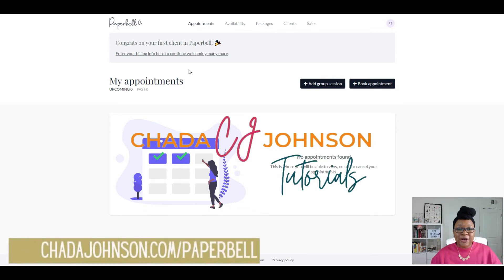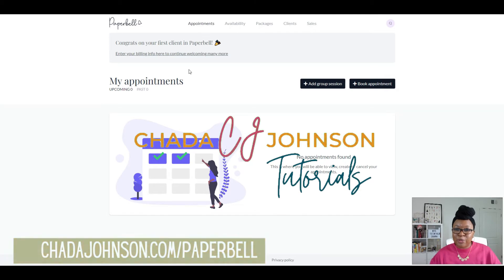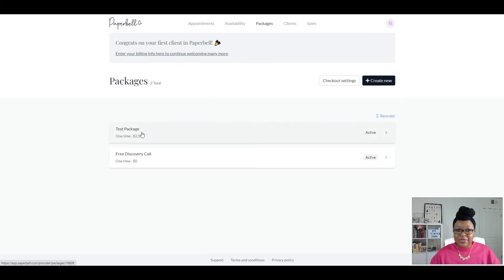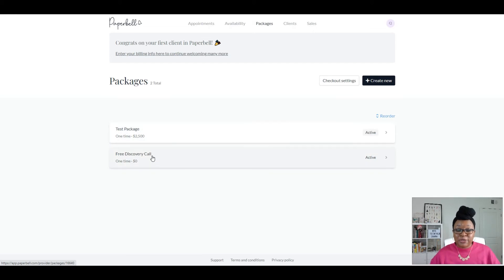So here we are in your Paperbell account. Your default dashboard shows your appointments that are coming up. When you start creating packages — which I can see by clicking up here on packages — in my previous video I showed you how to create a test package for a 12-week session at $2,500, and also how to create your free discovery call, or a paid discovery call, so that leads can book a call with you to see about your services.